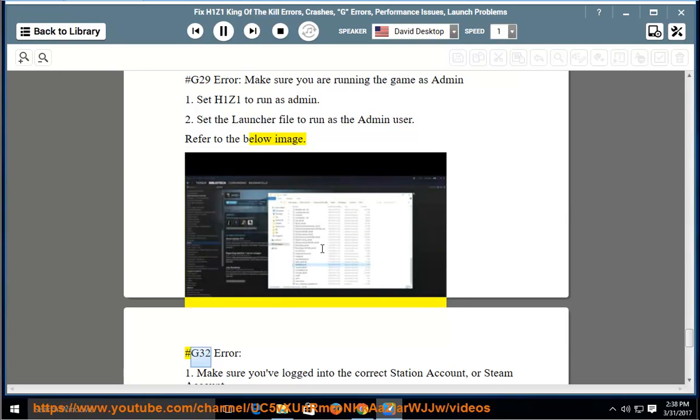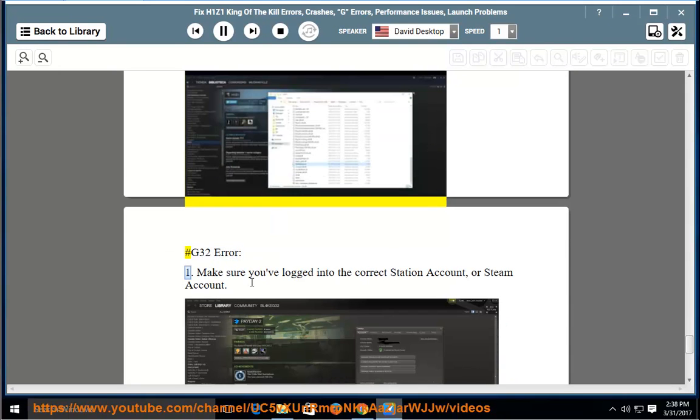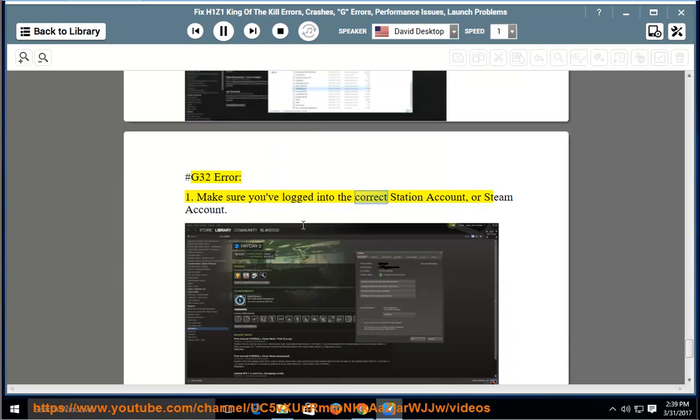G32 error. Solution 1: make sure you've logged into the correct Station account or Steam account. Solution 2: recover your Station account later if you have trouble using your ID.